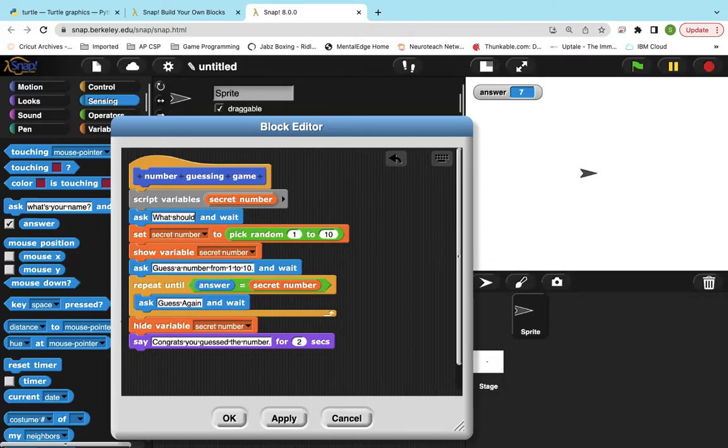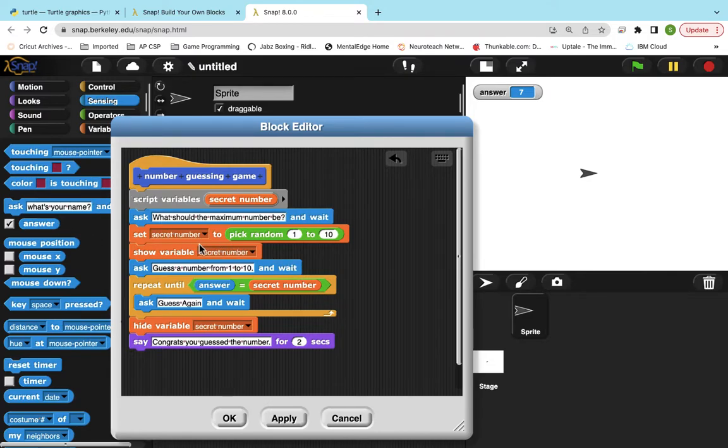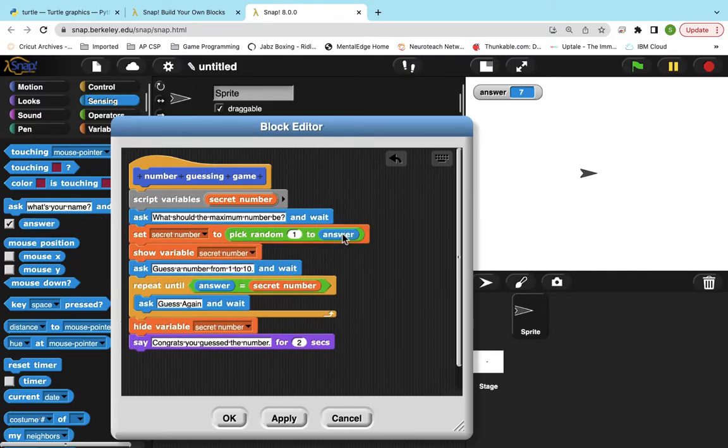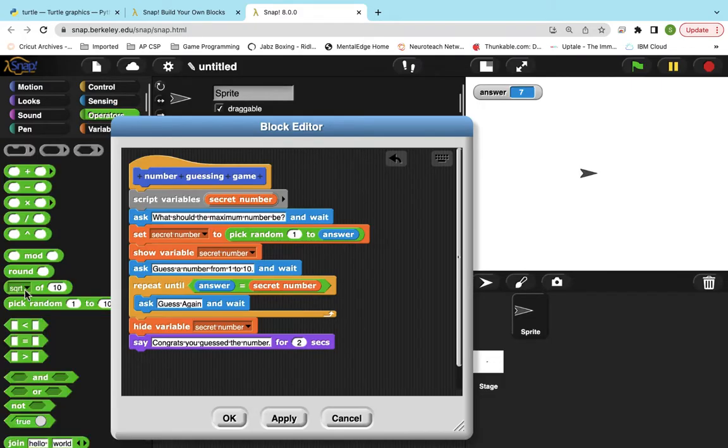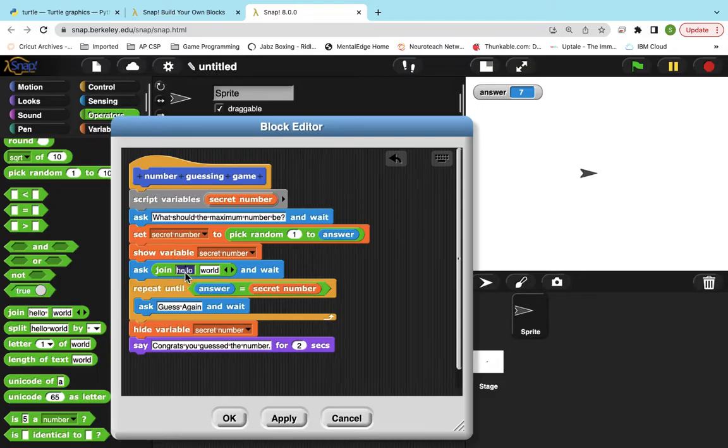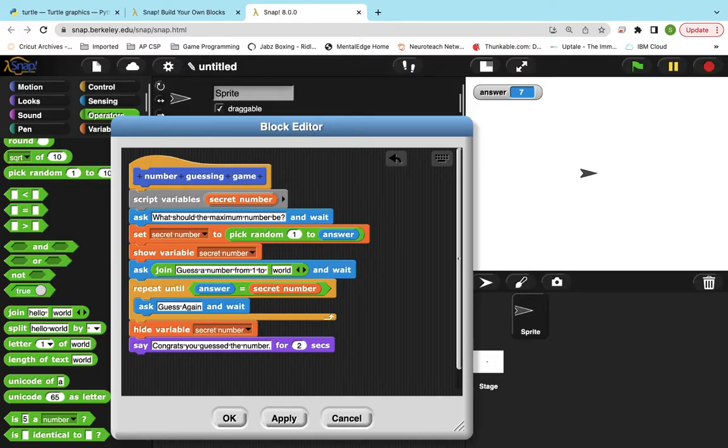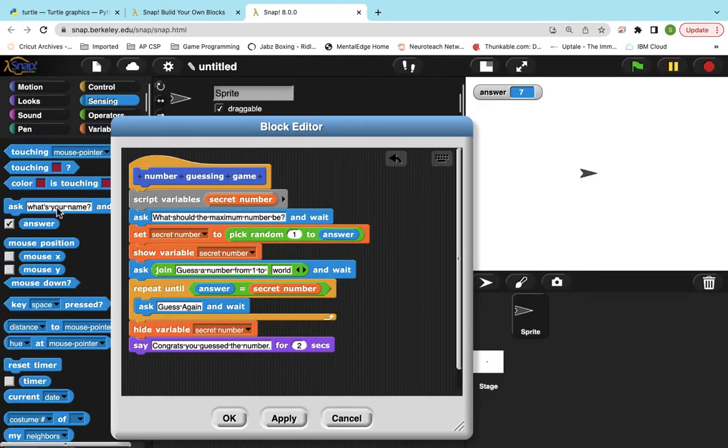I'm going to say, what should the maximum number be? And then what I want to happen is I want the secret number to be picked from one to their answer. And then instead of saying, guess a number from one to 10, I'm going to use the join block, which will concatenate this string with the variable. Well, it's not technically a variable, but I guess it's a temporary variable answer. So guess the number from one, two, and then make sure you delete the number 10. And then we're going to put answer there.